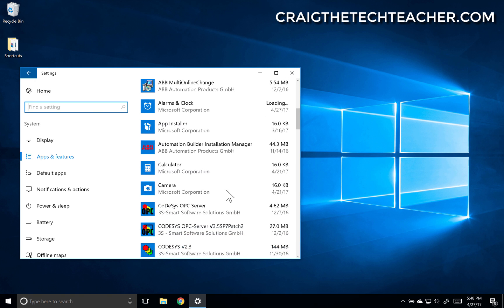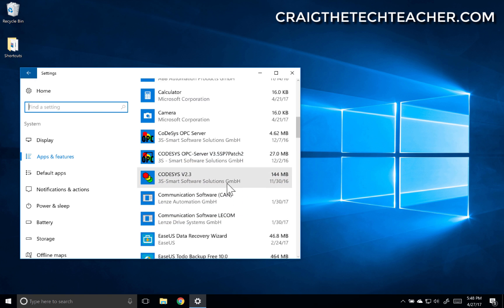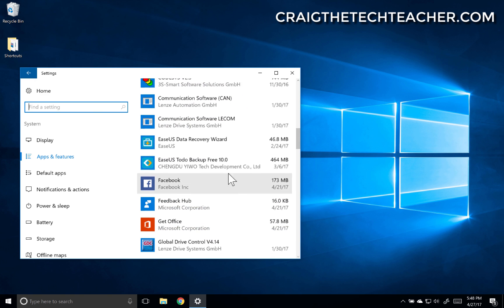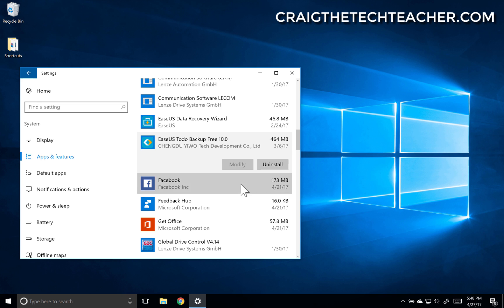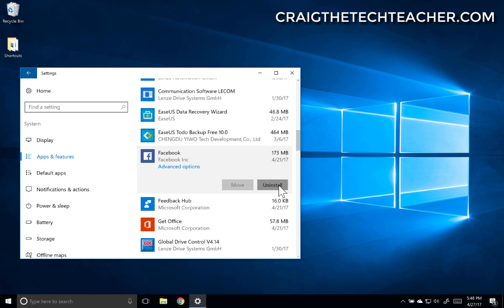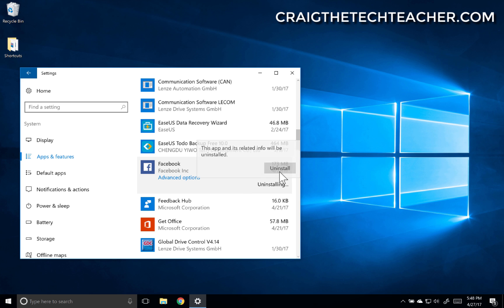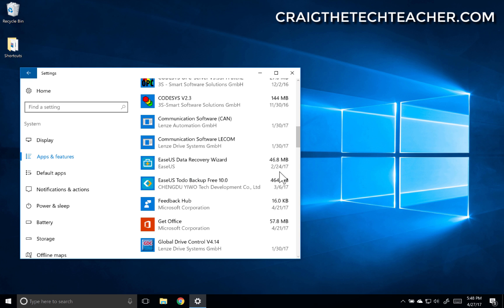But I'm going to go ahead and uninstall this Facebook app. So I'm going to select it, choose uninstall, choose uninstall again, and that will uninstall the app from my computer.